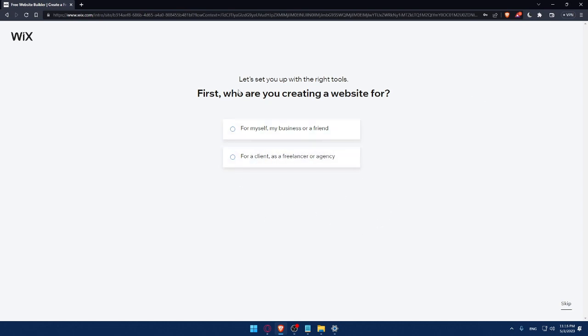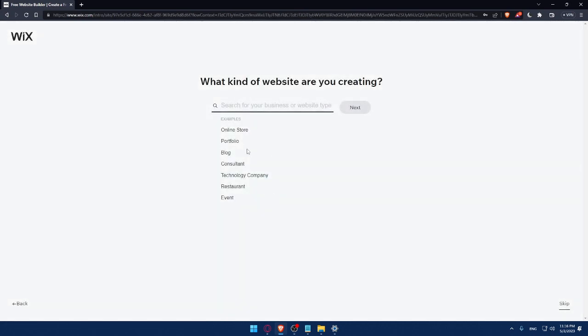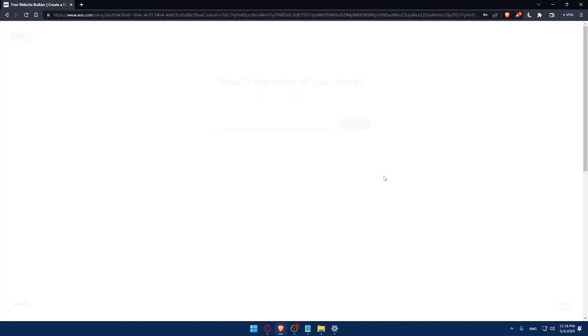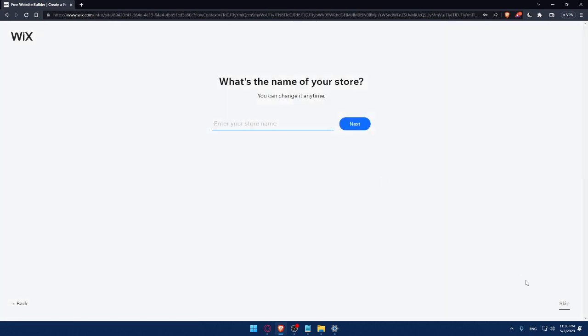Now I'll answer a quick survey to get set up with the right tools. First, who are you creating websites for? You can answer these questions or simply click Skip. I'll say for me or my business or friends and click Continue. What kind of websites are you creating? Let's say Online Store and click Next. This survey shouldn't take a lot of time, and you can always click Skip if you're getting bored. I'll enter the store name and click Next.